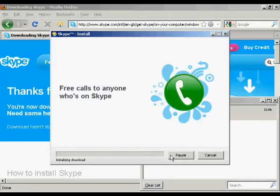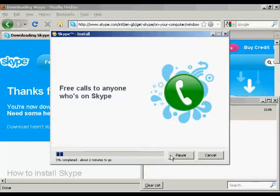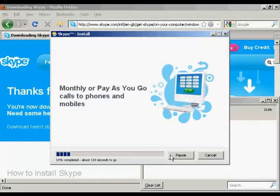And then it just simply goes through the system. As you can see it does take a few minutes to install depending on your download speed. So rather than have you sit through all this, I'm just going to pause the video for a moment.